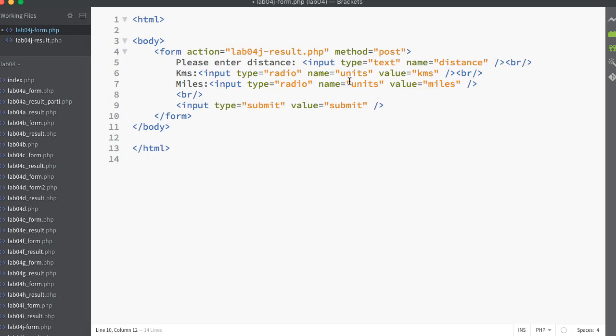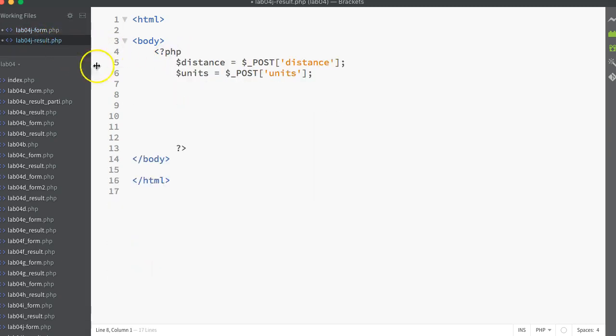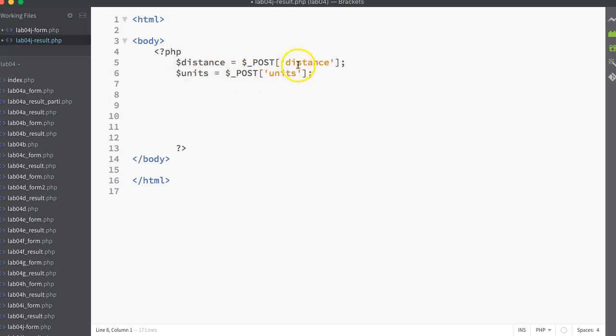Now let's go to the results page. In the PHP script list on the results page, we just take out the two values that have just been put into the post array on the form page. So one was labeled distance and the other was labeled units. So we're pulling them out of the post array and we're assigning both of them into corresponding variables. So we've got dollar distance and dollar units.